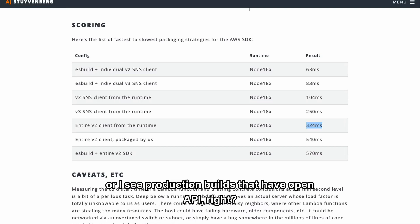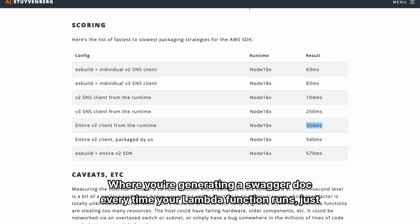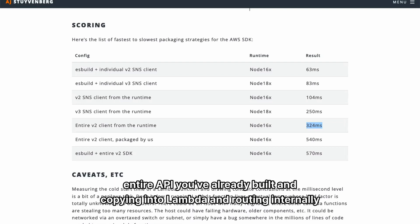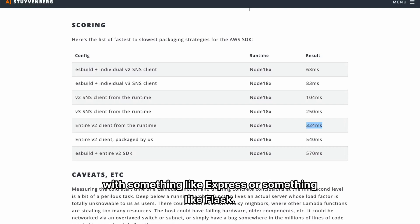Or I see production builds that have OpenAPI where you're generating a swagger doc every time your Lambda function runs, just to do that. And I see that more and more with those monolambda APIs, where you're taking an entire API you've already built and copying into Lambda and routing internally with something like Express or something like Flask.